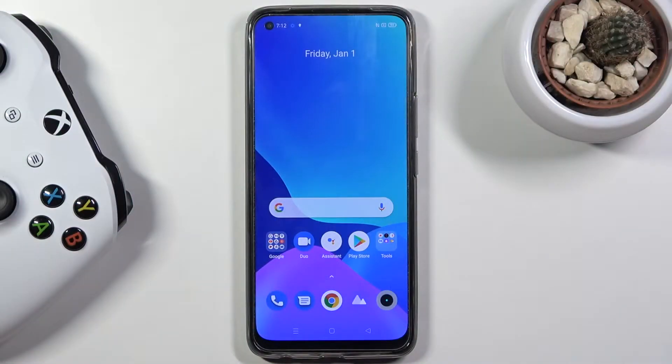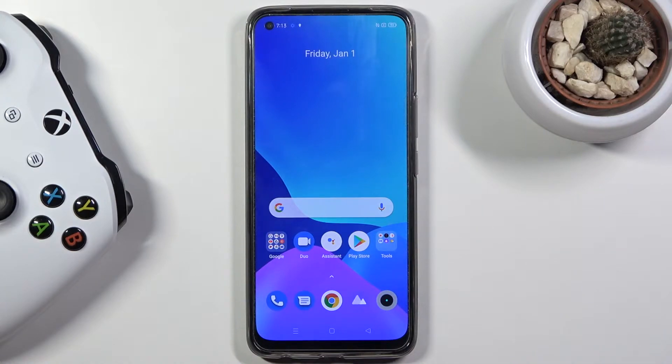Welcome! I'm Phenomen's Realme 8 Pro and today I'll show you how to put the device into recovery mode.